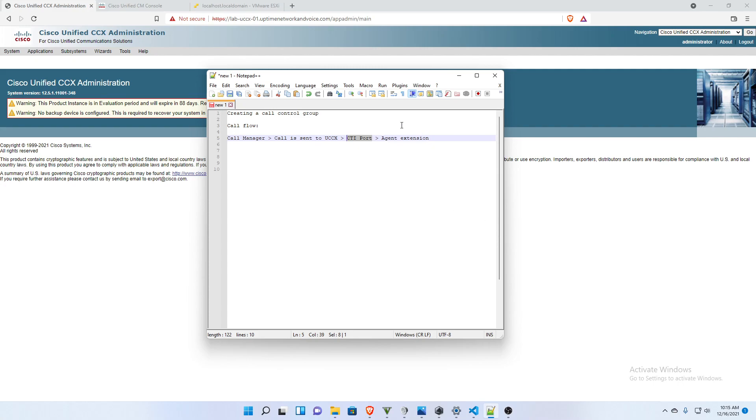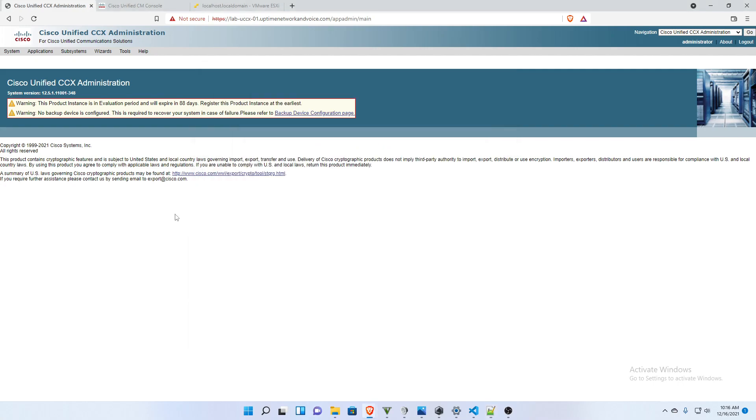And then if it is sent to an agent, it will then transfer the call to that agent extension. So we actually need to set up those ports, those CTI ports, between call manager and UCCX before we can start building an application. So I'm going to go ahead and get started doing that.